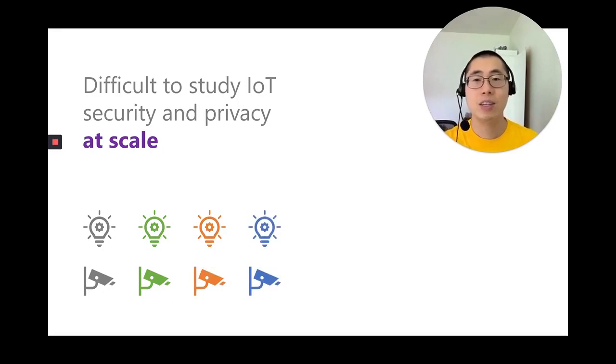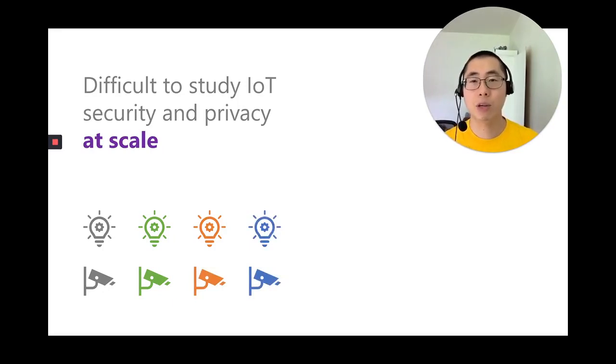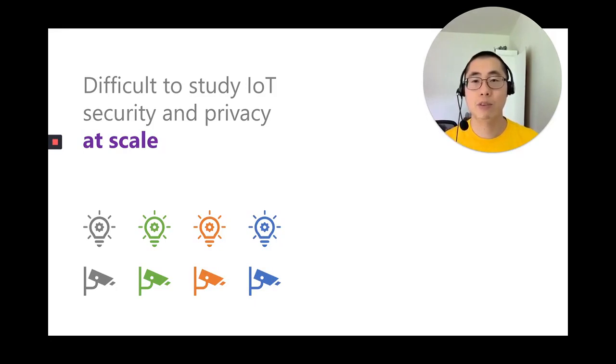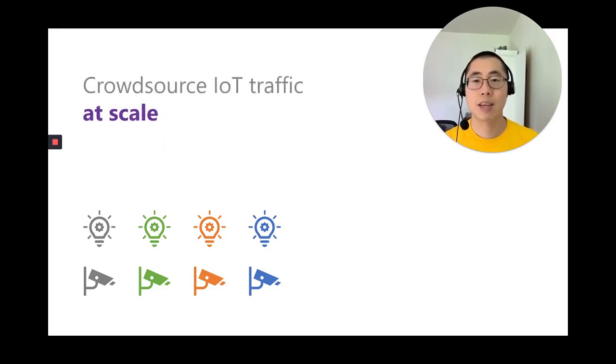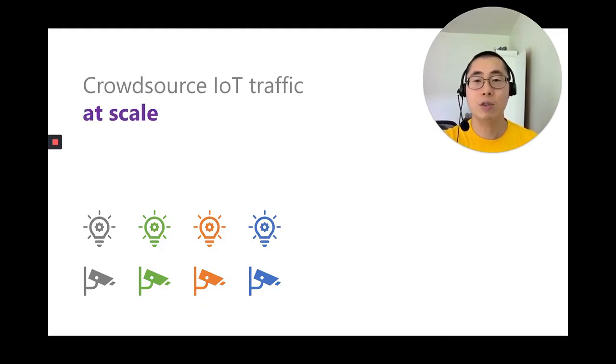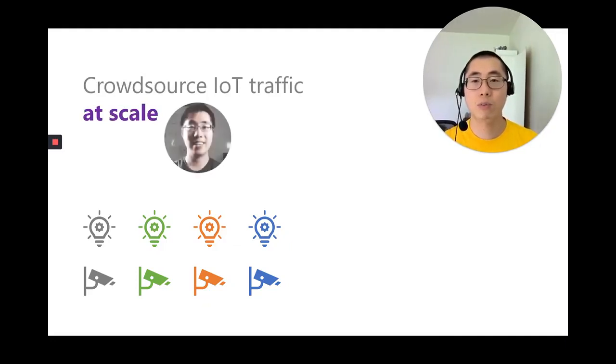To study the security and privacy threats of real-world devices, we need to collect network traffic from smart home devices at scale. To this end, we decide to crowdsource network traffic from real smart home users.